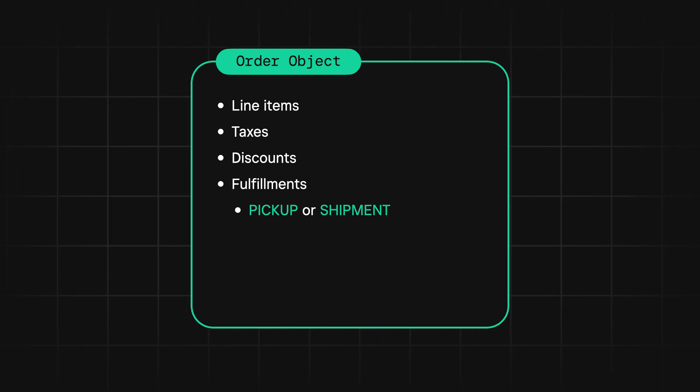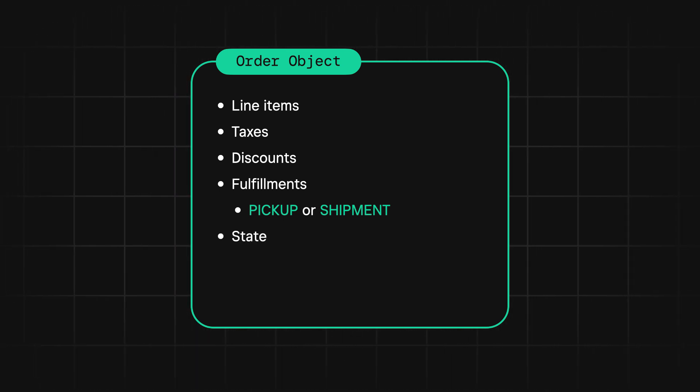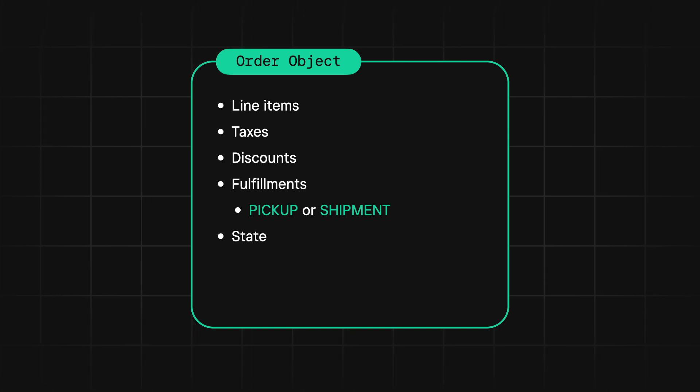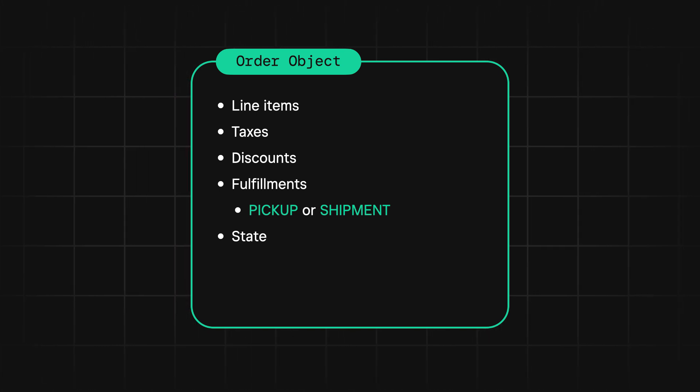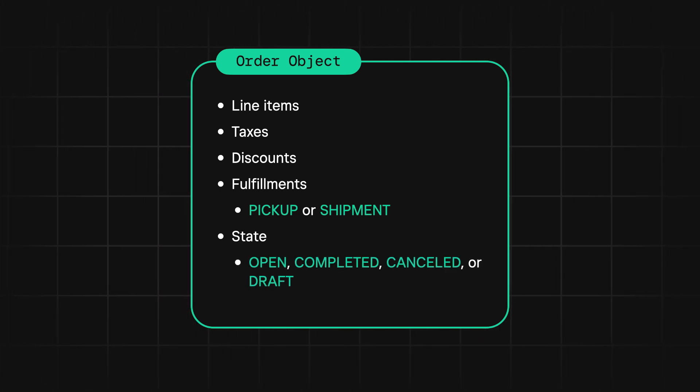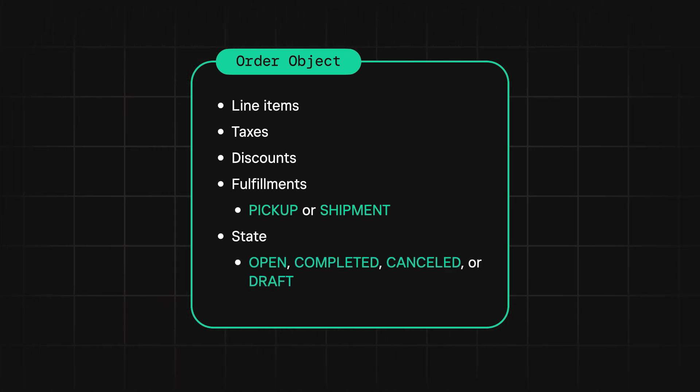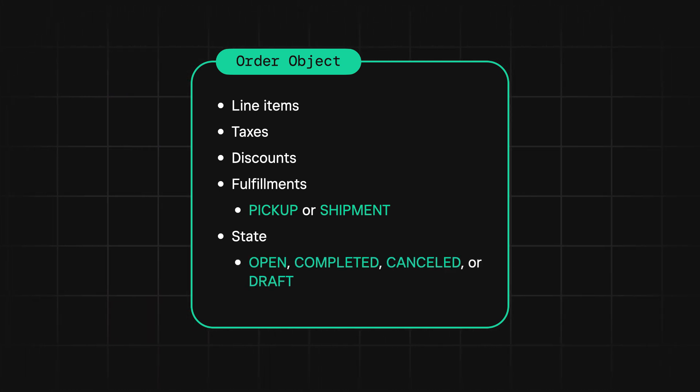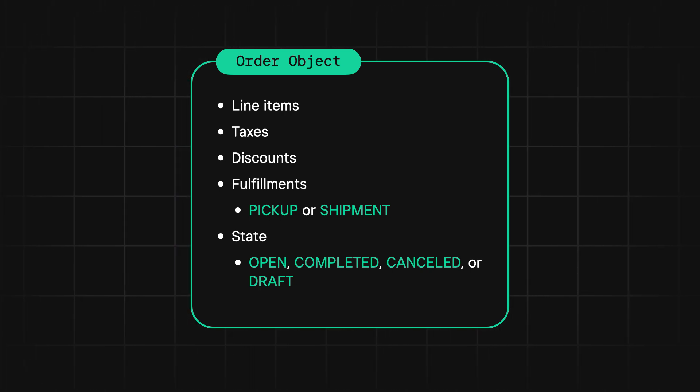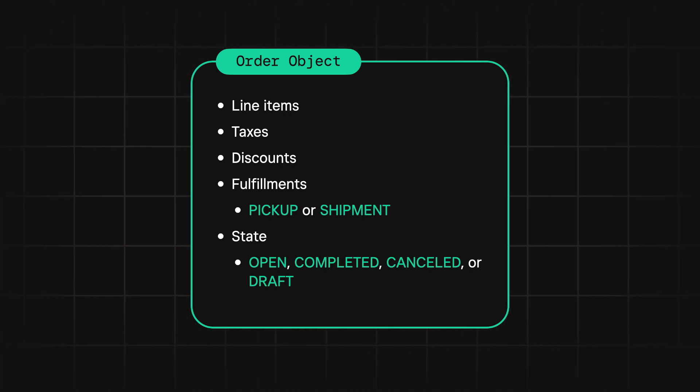Finally, there's the order state. This field indicates where the order is in the order lifecycle. It can be either open, completed, canceled, or draft. By default, when you create an order, the state is open, which just means the order can be fulfilled and paid for.